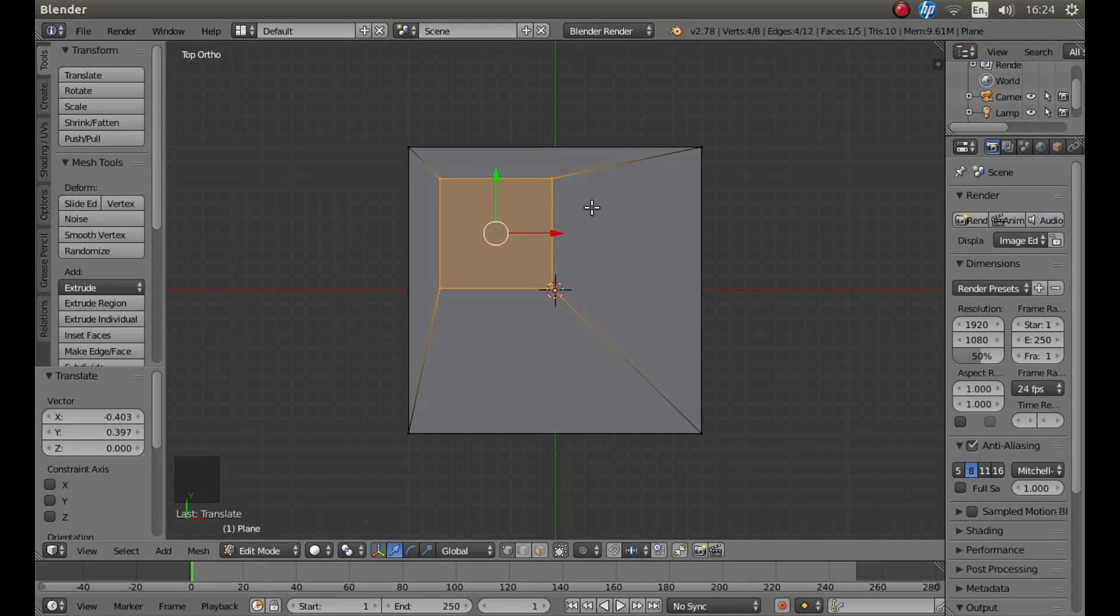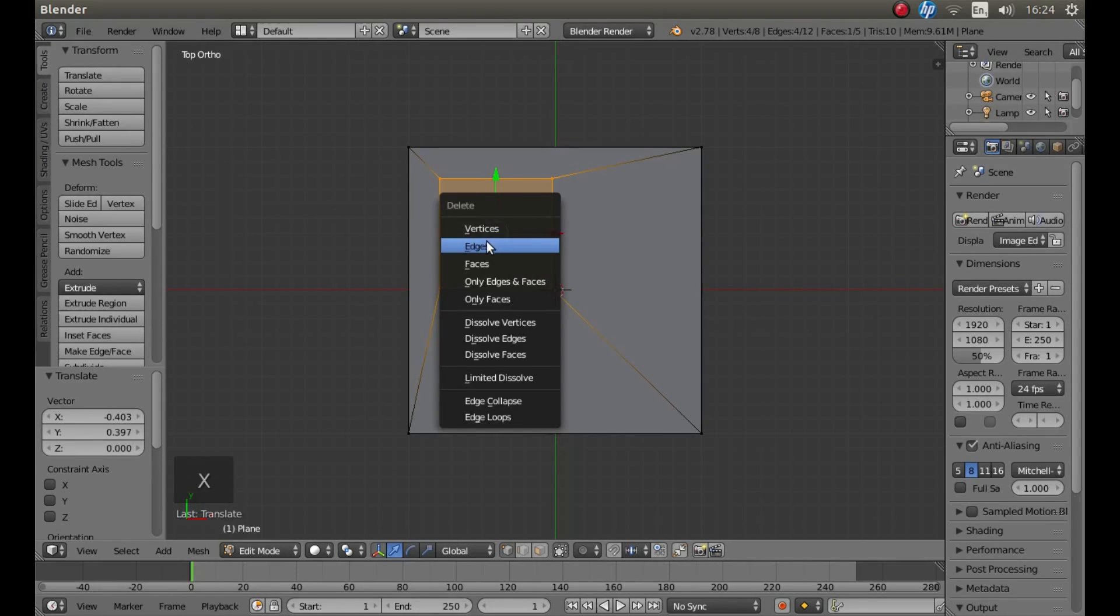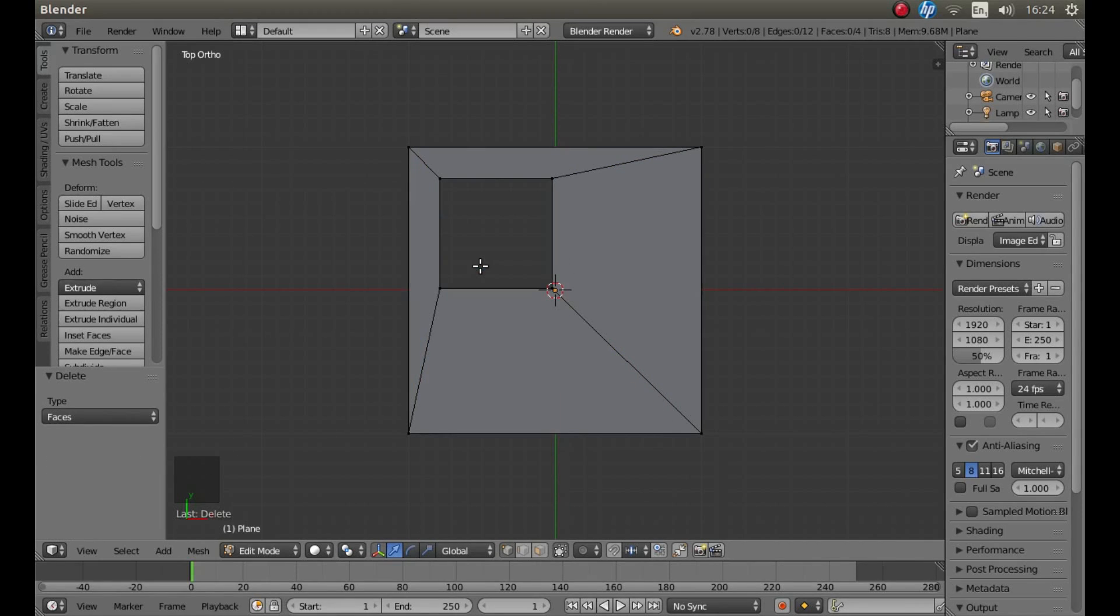Once you've decided the shape and position of your hole, with this face still highlighted, press X on your keyboard, and then left-click Faces.